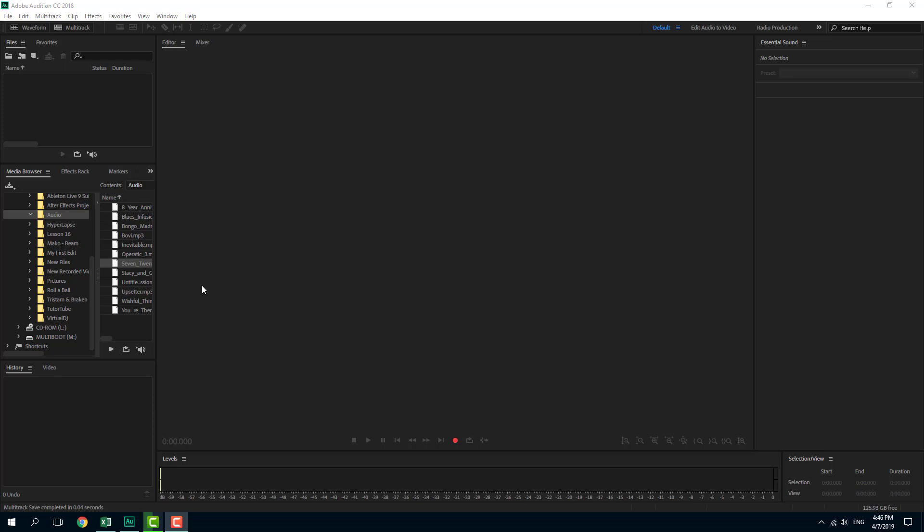Audition gives you easy ways to work with 5.1 surround sound, and one of the cool features is that you can take regular audio and use an interactive feature to make it 5.1 surround sound.